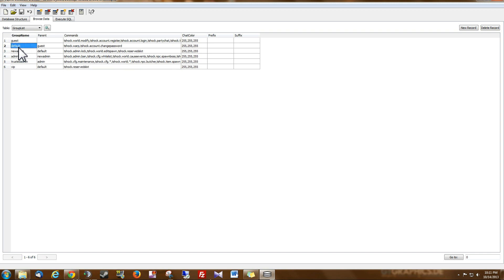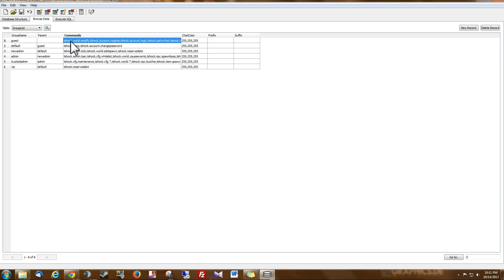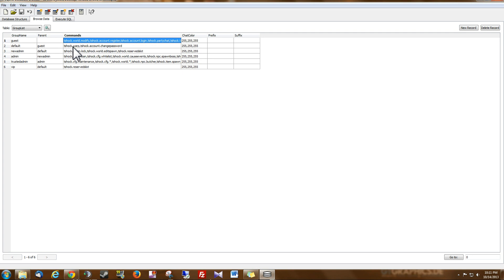So I want to explain to you a little bit about the way parenting works. So for this default group, if you choose guest group as its parent, what it means is that the default group will inherit all the guest group's permissions, plus it will have any permissions that we add on this line right here.